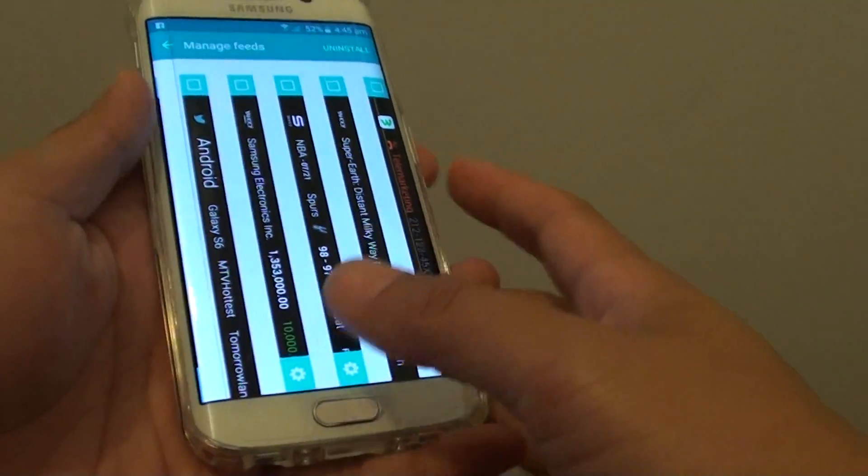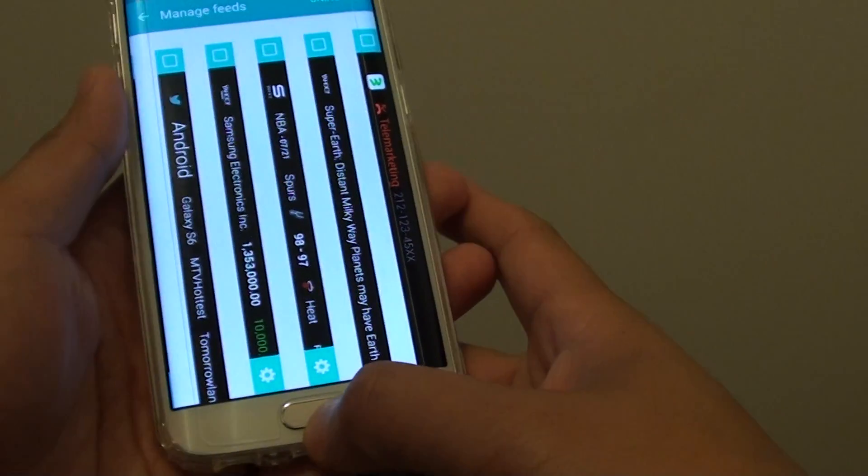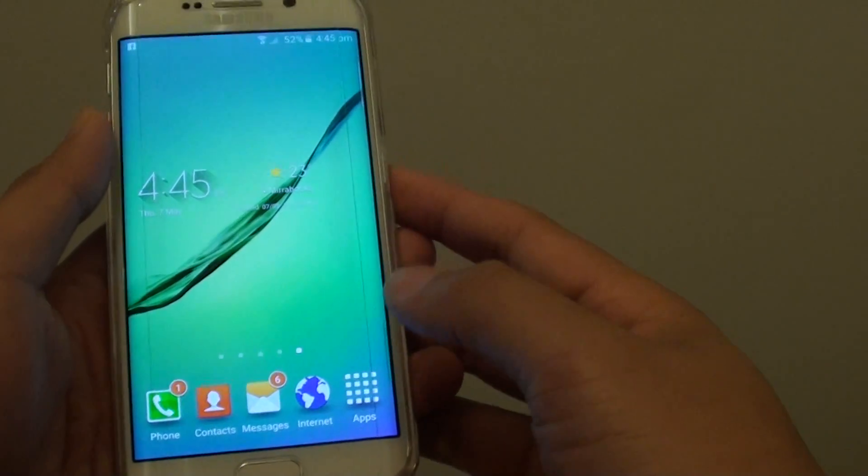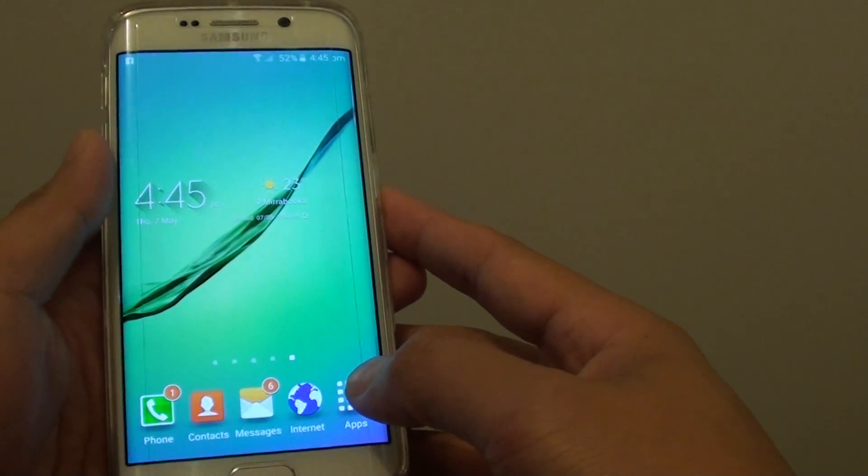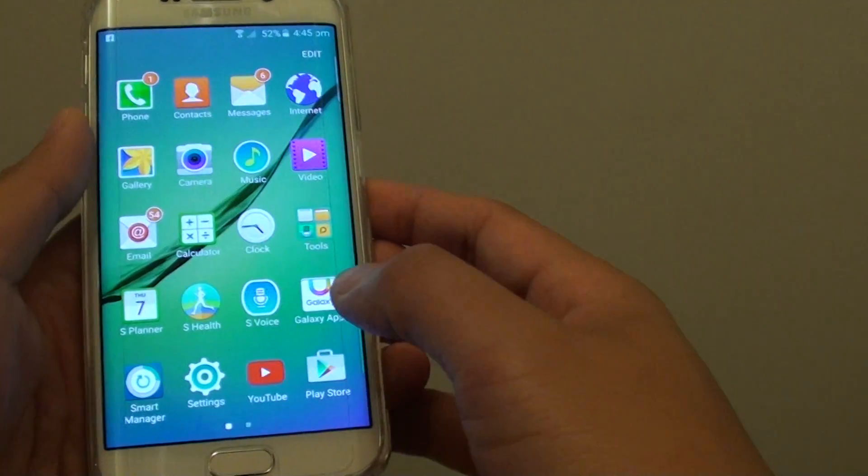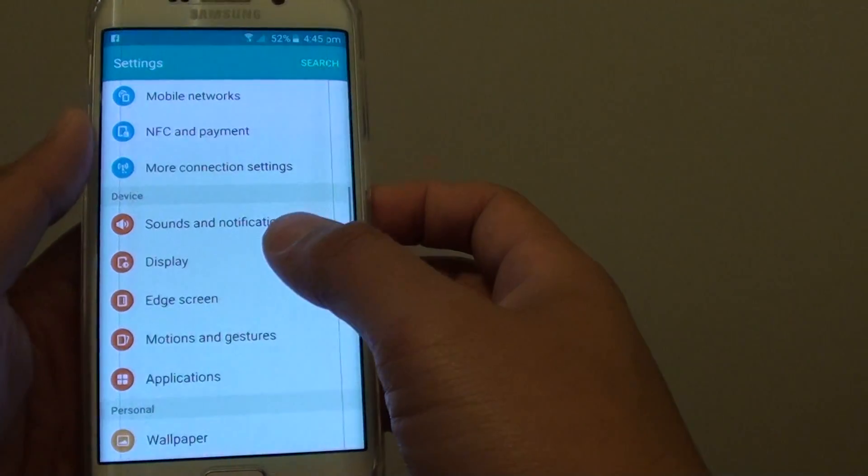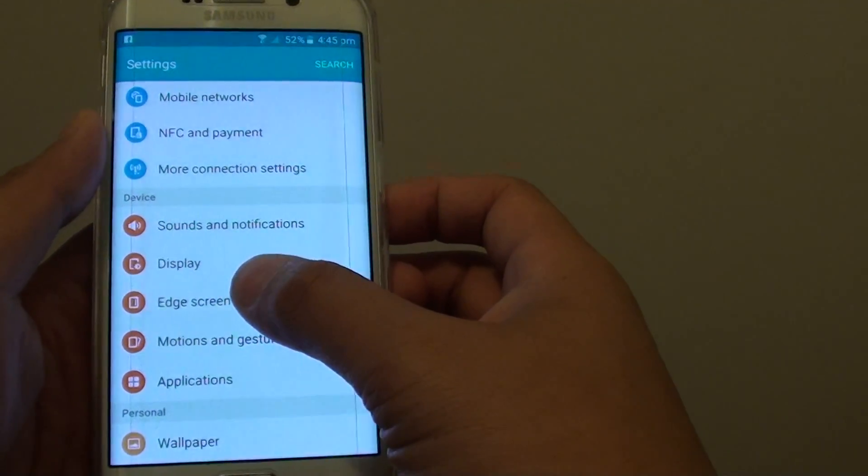To do so, let's first go back to the home screen by pressing on the home key. Then tap on Apps. Go on to Settings. Tap on Edge Stream.